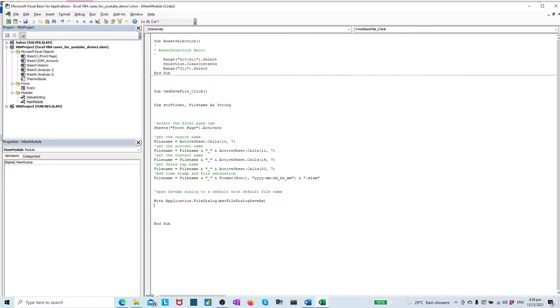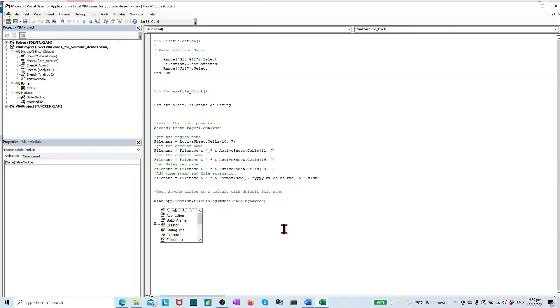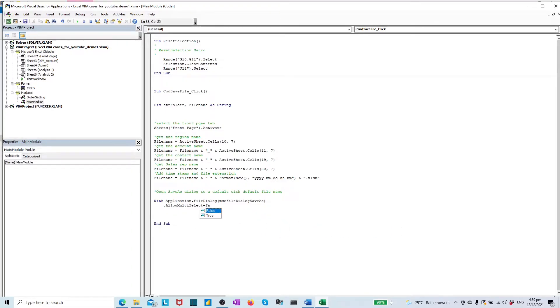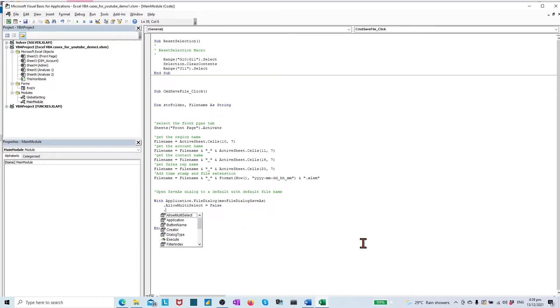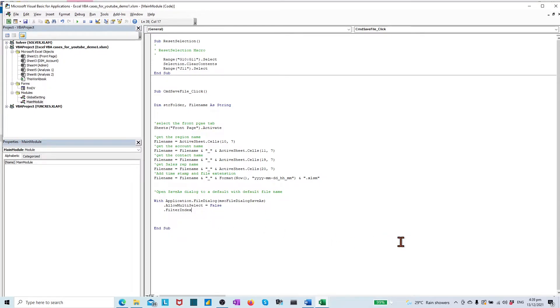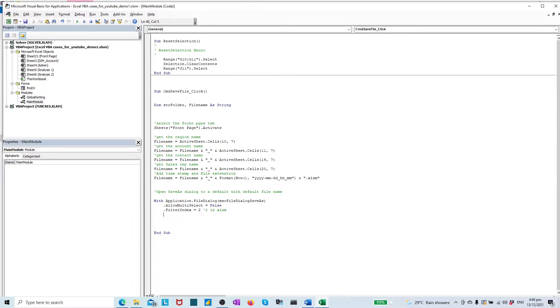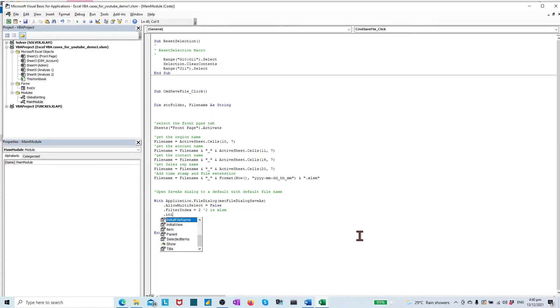Close block it, set the dialog object property, and set multi select as false, because we only allow to select a single file. Set the property filter index as 2, which is the default type of the file xlsm.